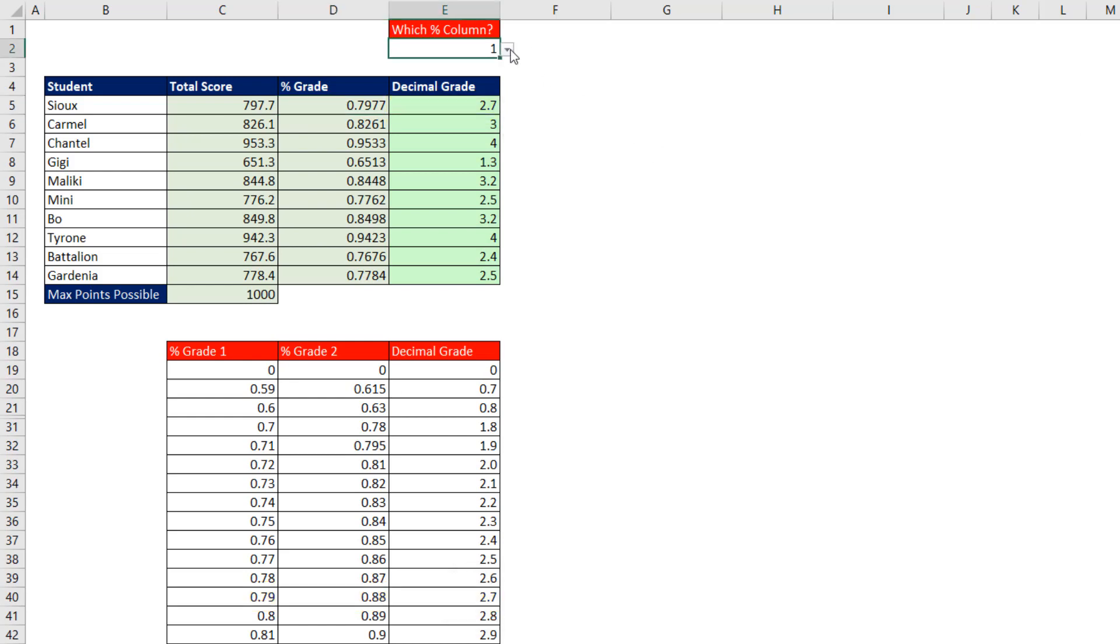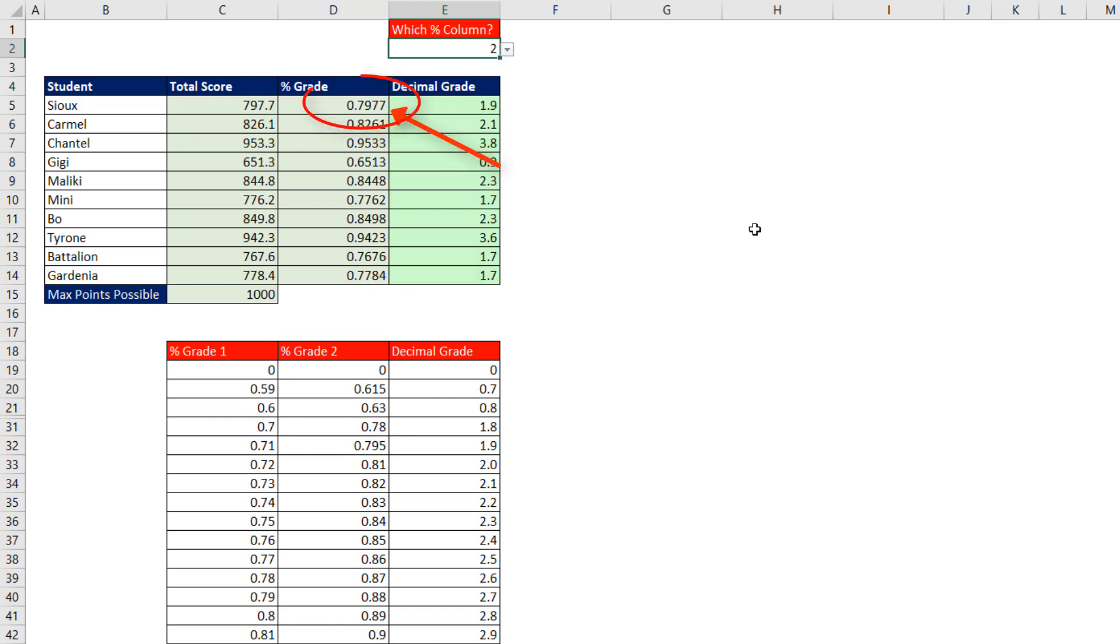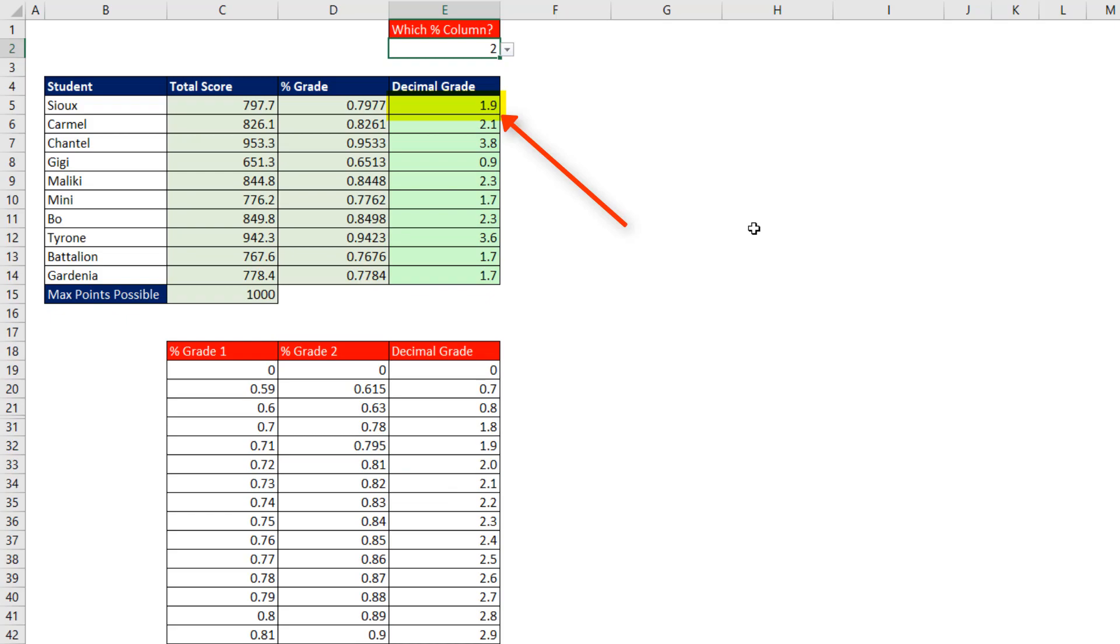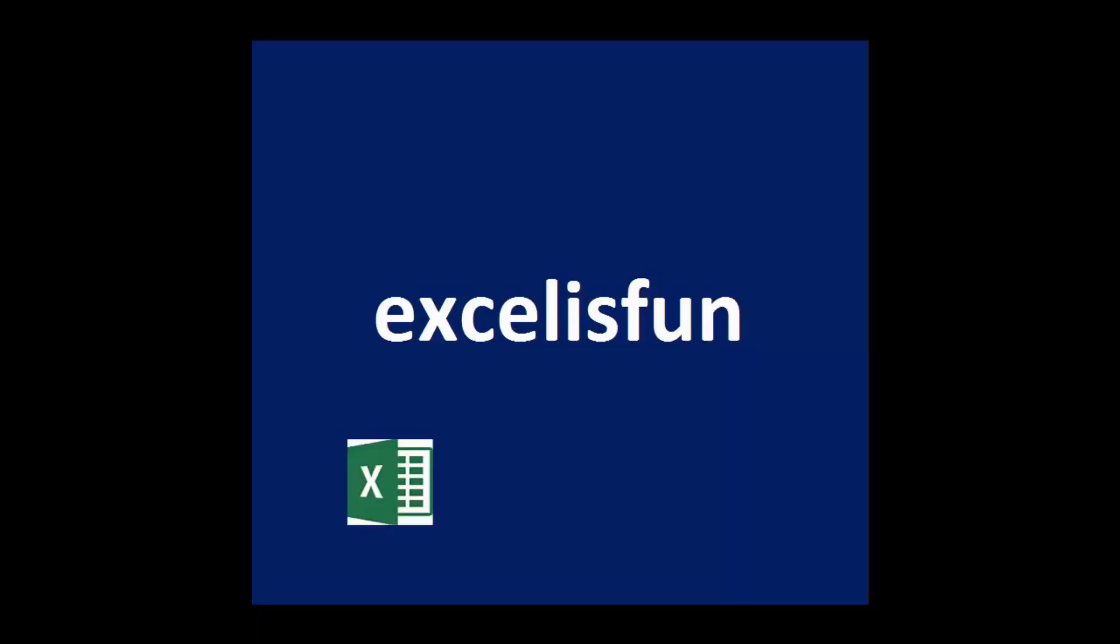But if I change the first column of the lookup table from 1 to 2, now I need my formula to look up the percentage grade and find a match in the second column and return the correct decimal grade.